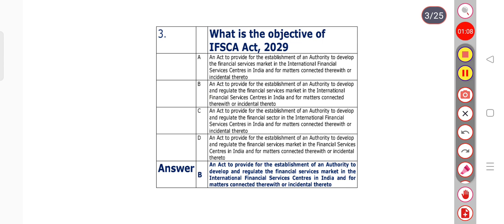Question number 3: What is the objective of IFSC Act 2019? The right answer is Option B — an act to provide for the establishment of an authority to develop and regulate the financial services market in the International Financial Services Centers in India and for matters connected therewith or incidental thereto.